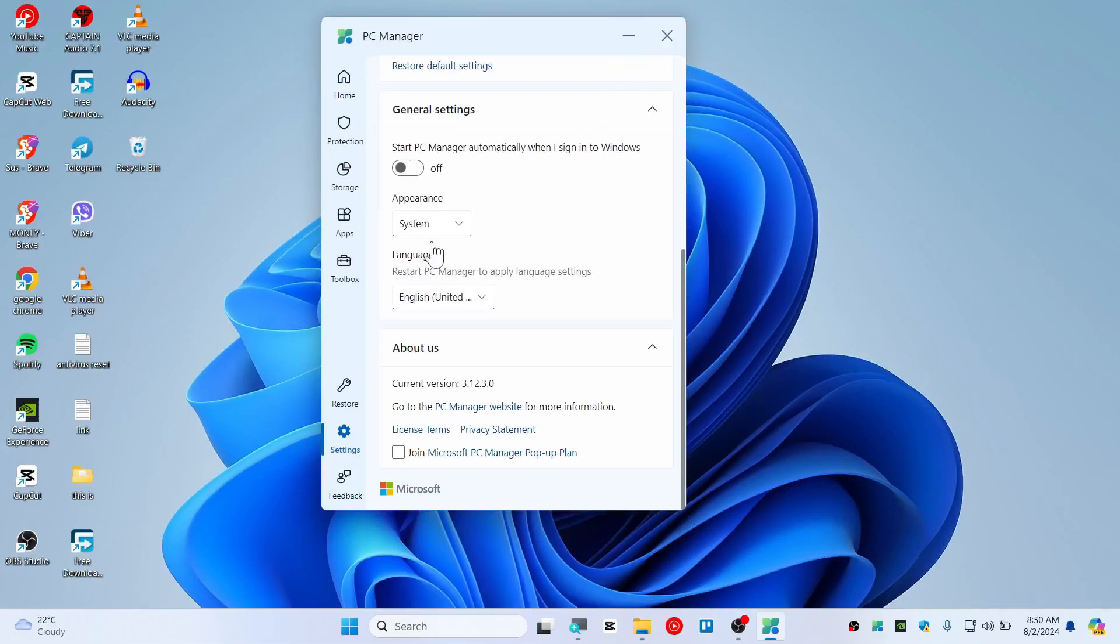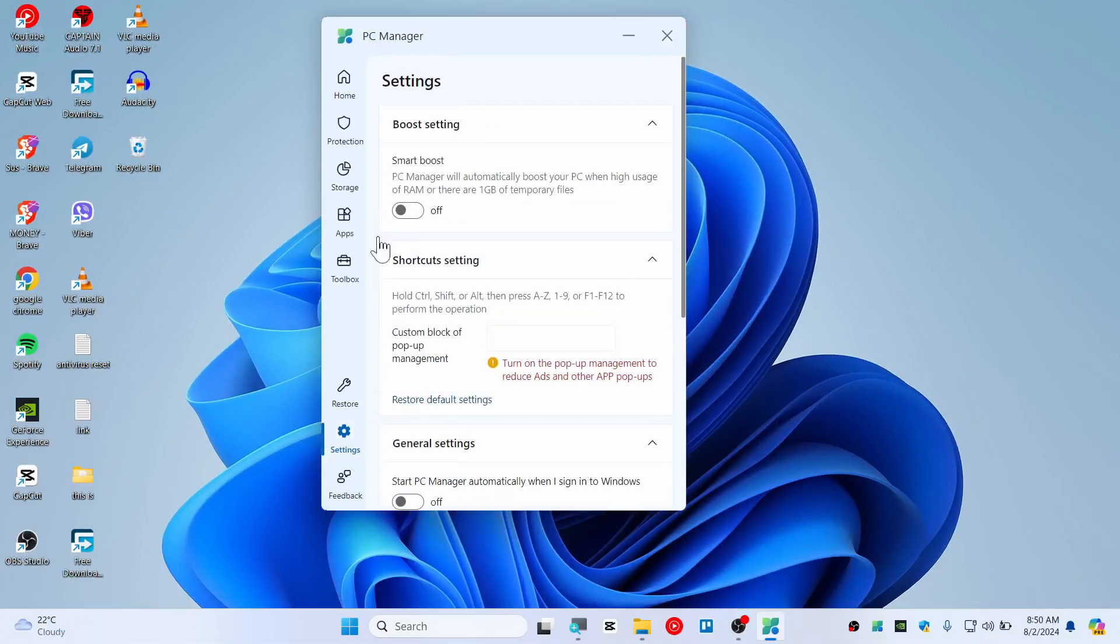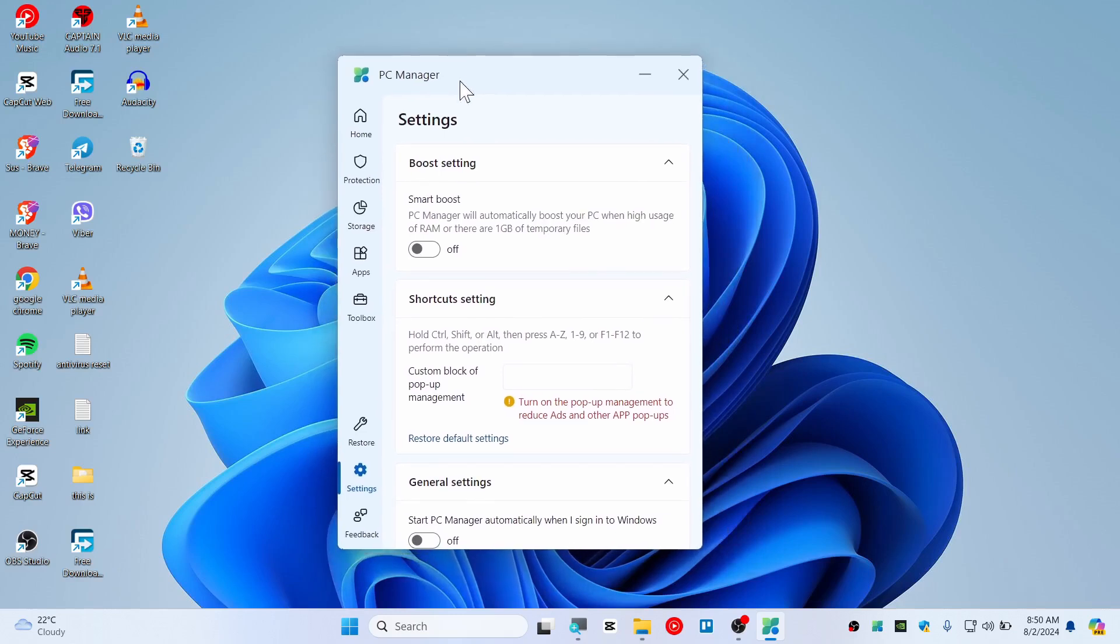So yeah, this is it guys. This is all about the PC Manager and it's that simple to install and you can use this application as I have shown you. So thank you so much for watching. See you guys in the next video. Peace.